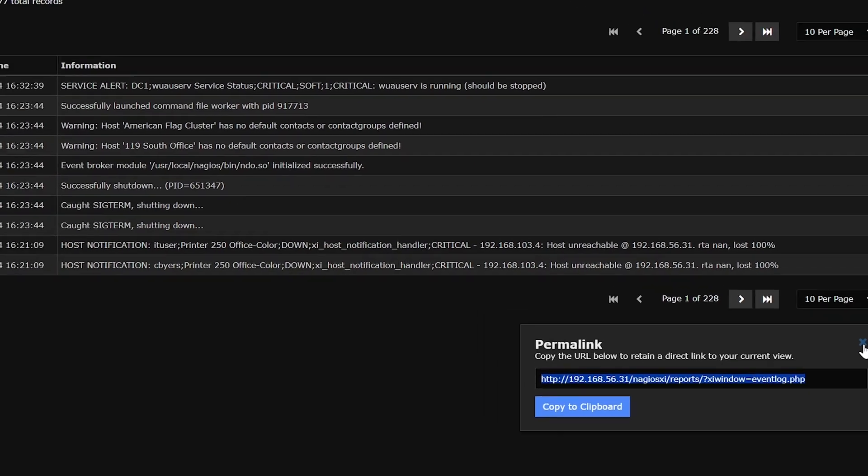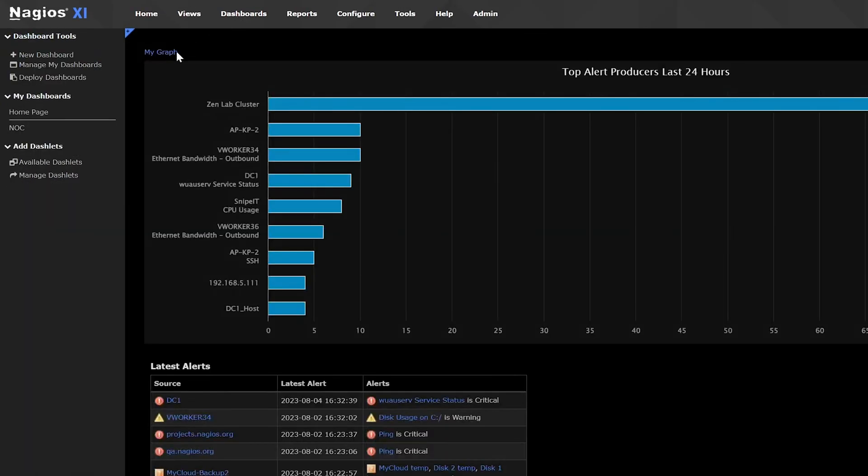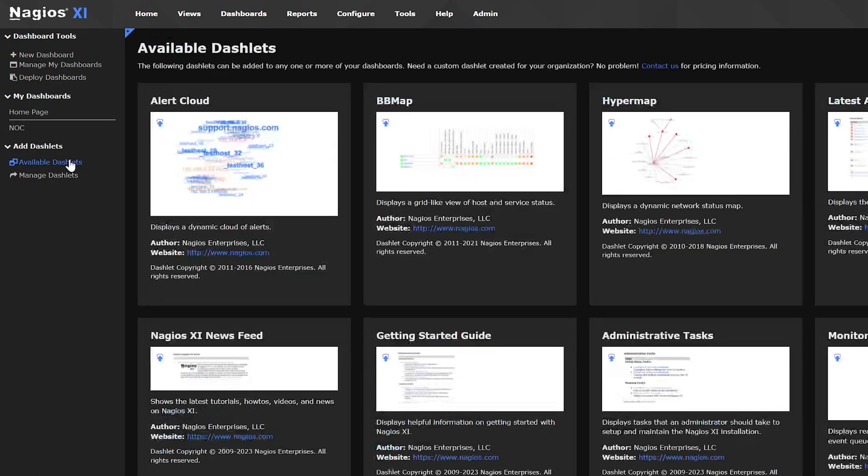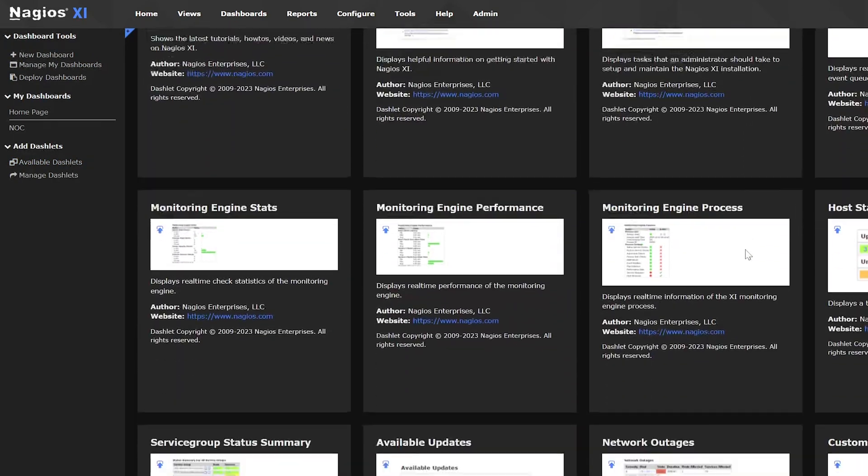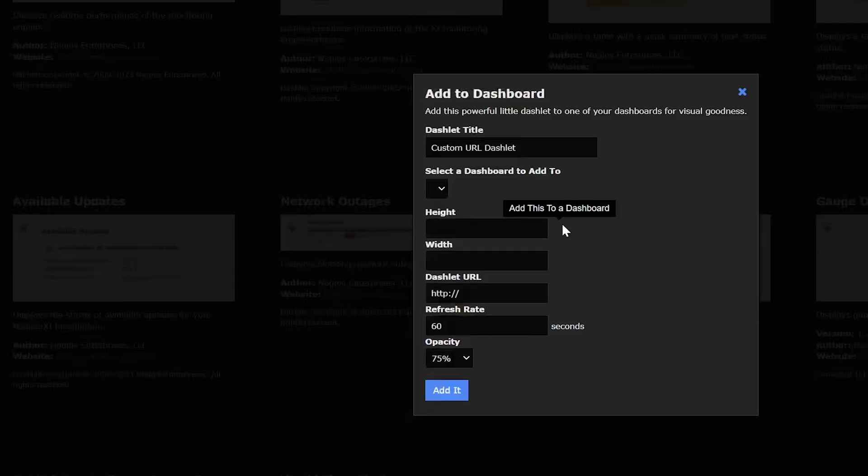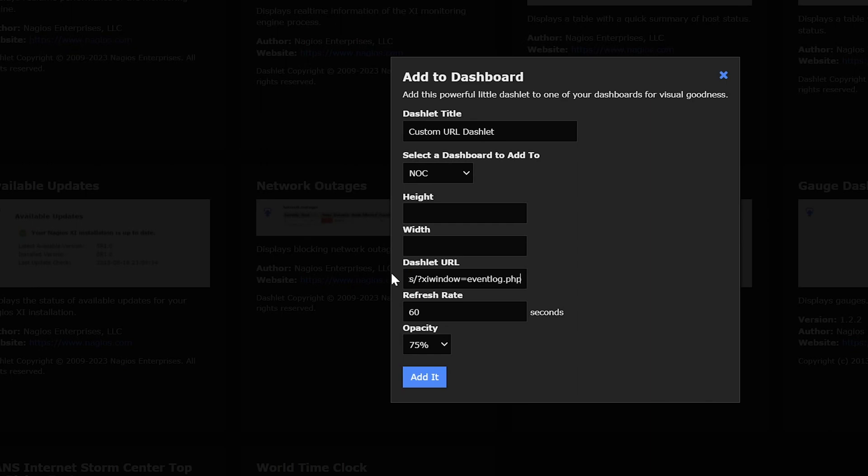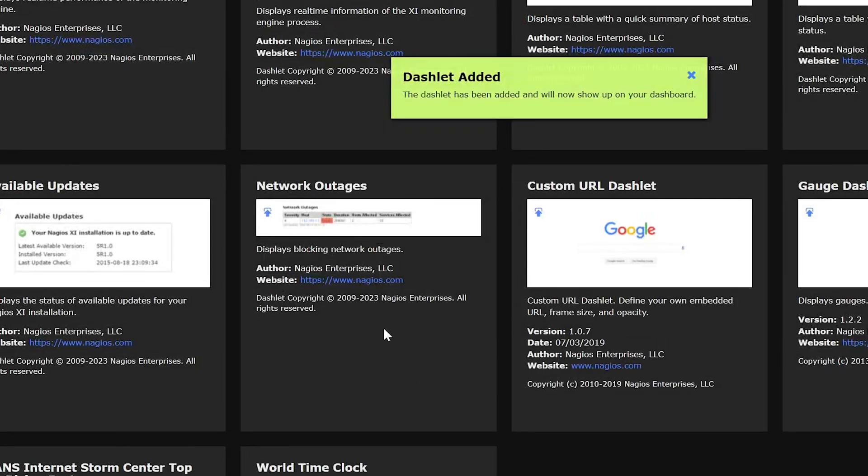now go back to the available dashlets page. Let's find the custom URL dashlet. Click add to dashboard, we'll provide the URL of the page containing the data. Set parameters you want, and then the dashlet will be displayed on your dashboard.